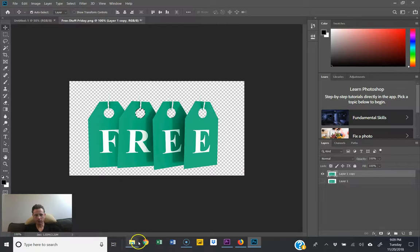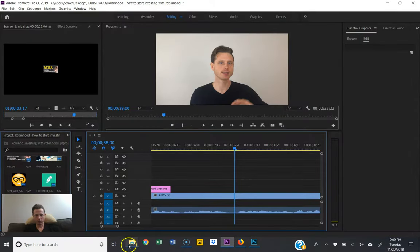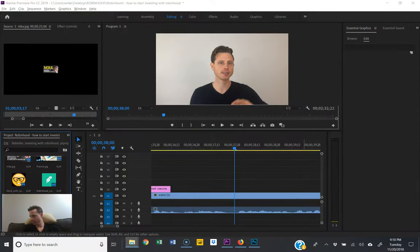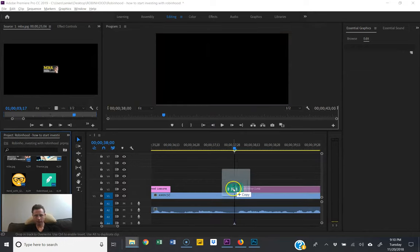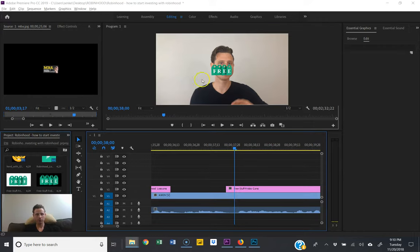you're done. So if we take a look over here and drag it on, we can see it worked just fine. Thanks so much guys, I hope this helped.